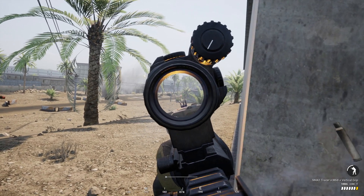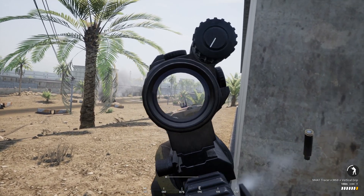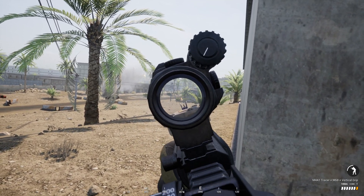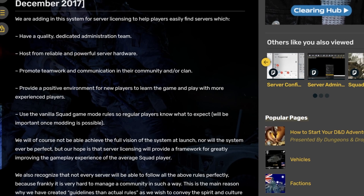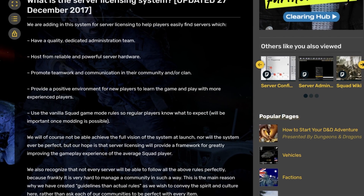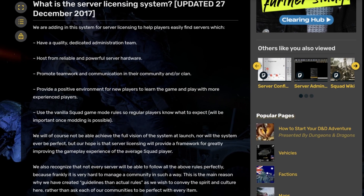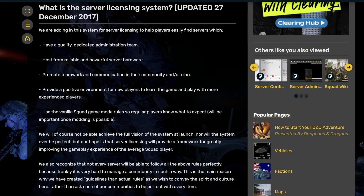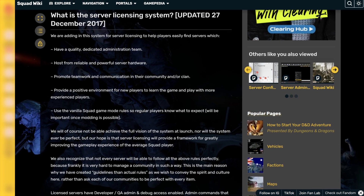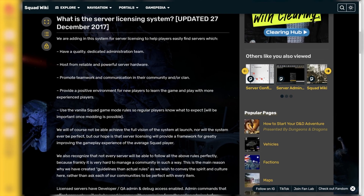That requires the server to follow a fixed set of rules and submit an application. More information on what is required to become a licensed server and details on the application process are available in the Squad wiki, which we will have linked down in the description.